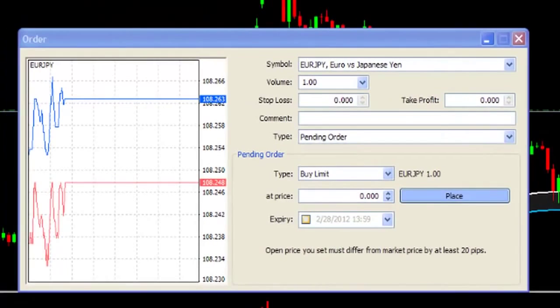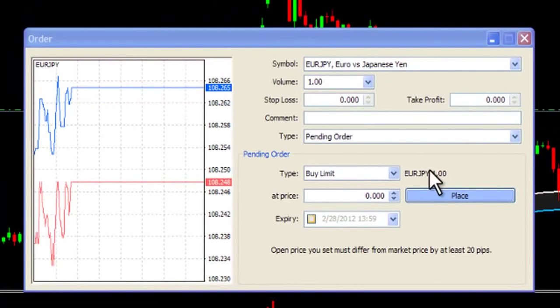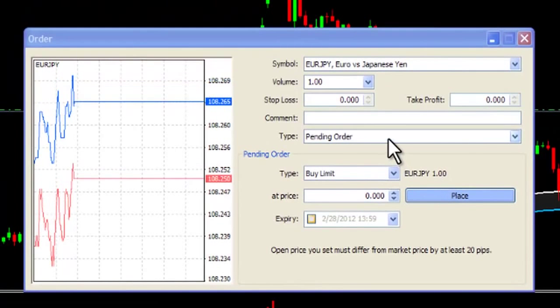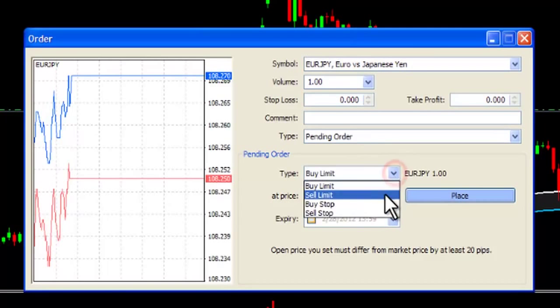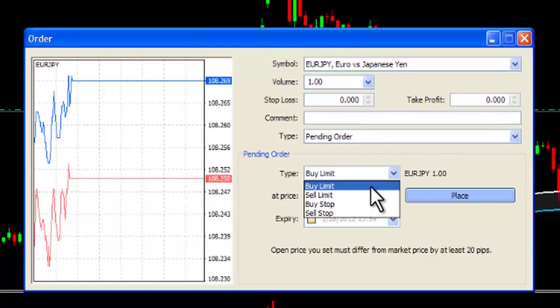The other type of order is a pending order, or what is commonly known as a limit order. Limit orders come in different forms — let's review them now.